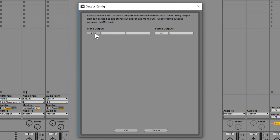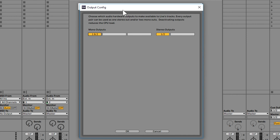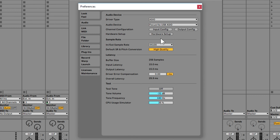Click OK. Here's your output configuration — you've got output one and two because this is the Scarlett 2i2, so you get two outputs. You could turn these on or off. Keep in mind if you turn these off, it turns that stereo pair off and you're not going to be able to hear anything. That's why we have this audio interface set up — so we can output to our speakers. If you had multiple outputs, they would show up here like three and four, five and six, etc.